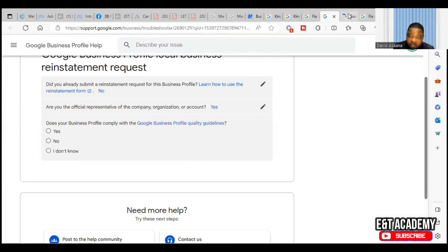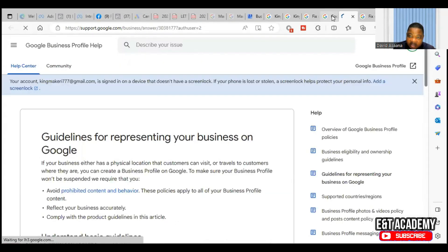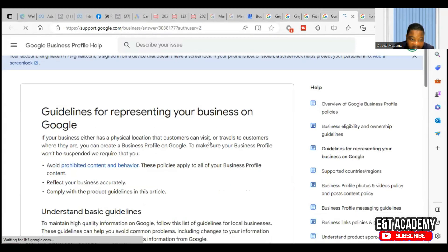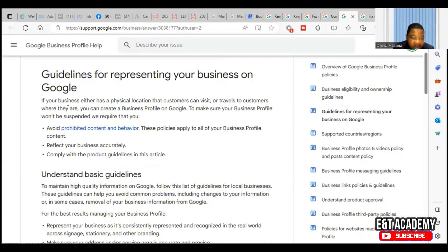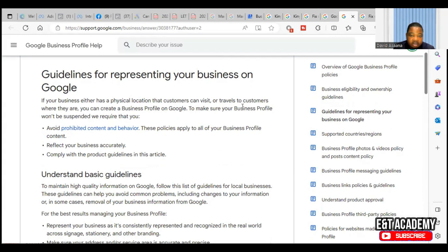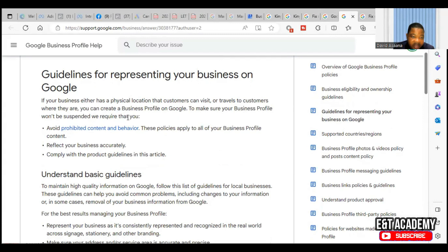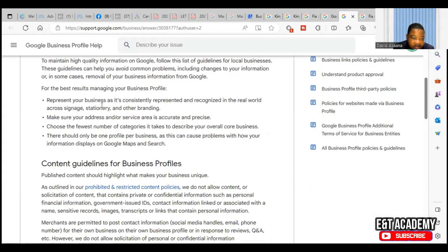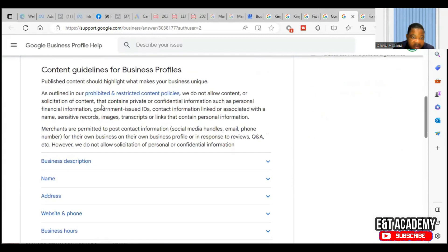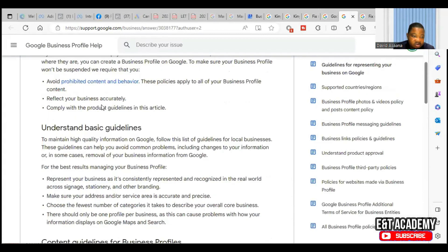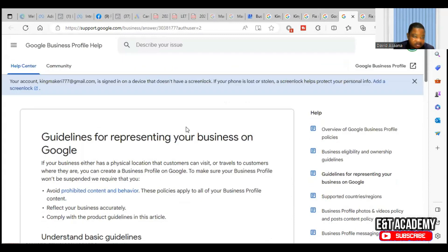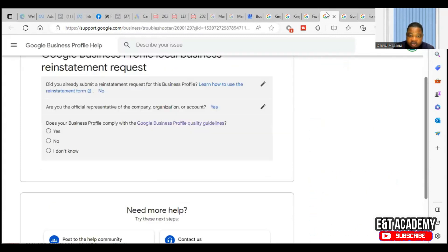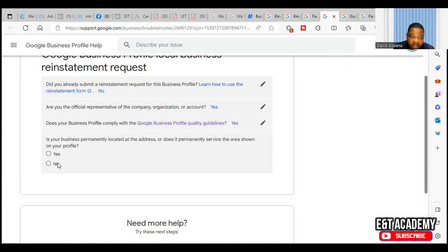Does your business profile comply with the Google Business Profile guidelines? If you don't know, you have to click here and then learn what are the guidelines they are talking about. If your business either has a physical location that customers can visit or travels to customers where they are, you can create a business profile. Make sure that you avoid prohibited content and behavior. These policies apply to all businesses, so you take time and then read everything here to make sure that you are following the guidelines.